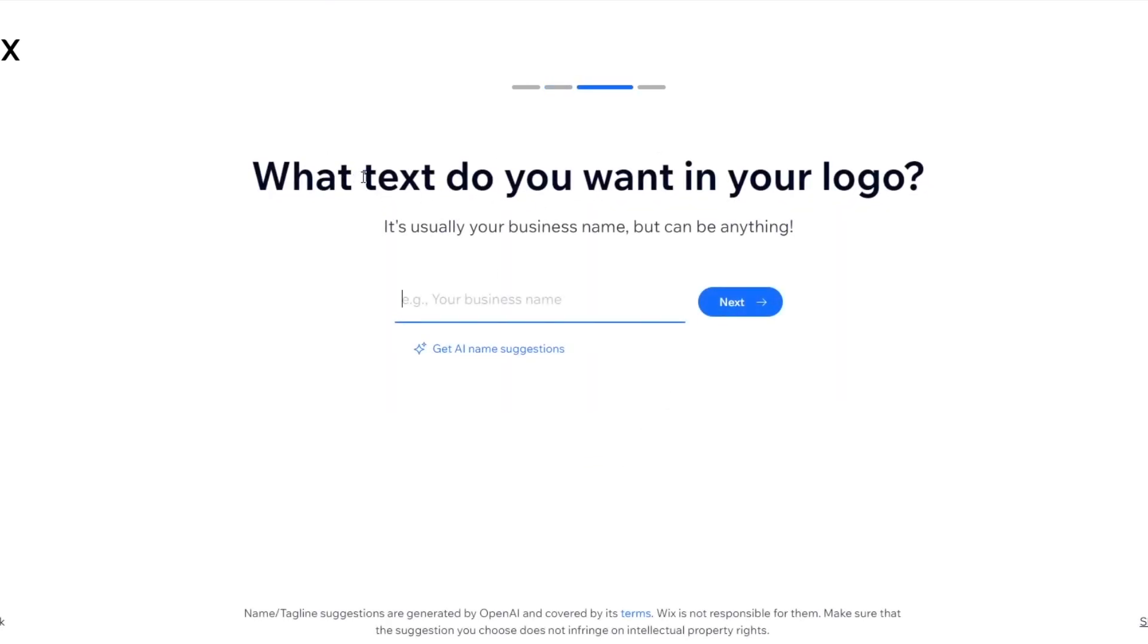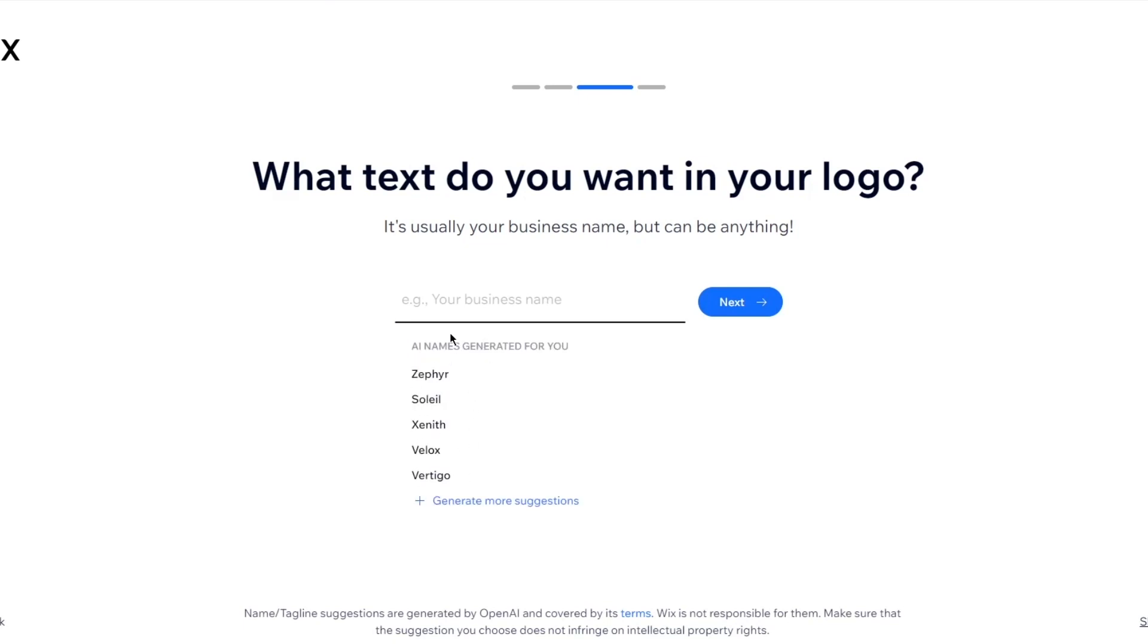What text do you want in your logo? So you can write things yourself, or you can even get AI name suggestions. So if you have a shoe store, as you can see, it gives you good suggestions.